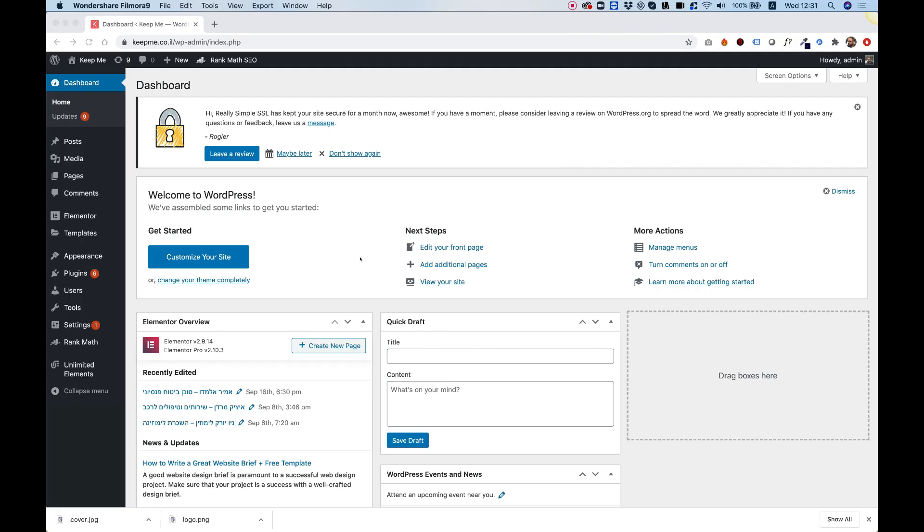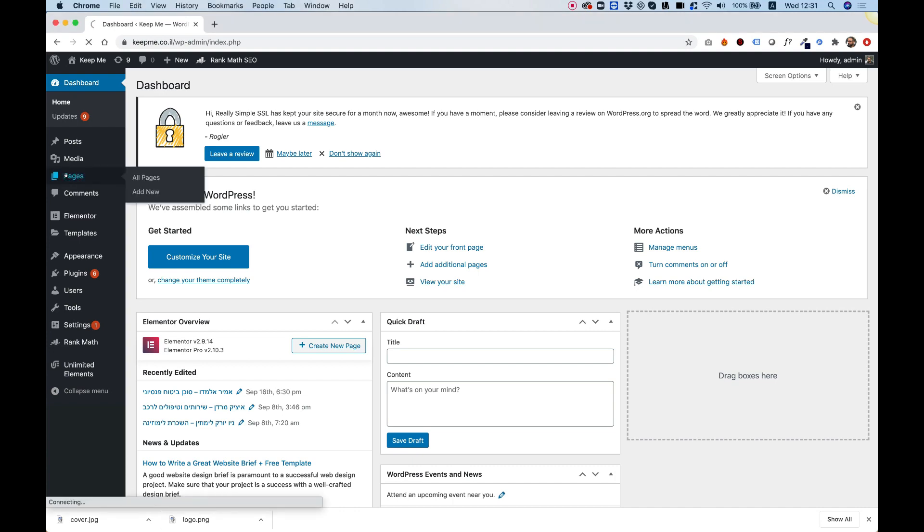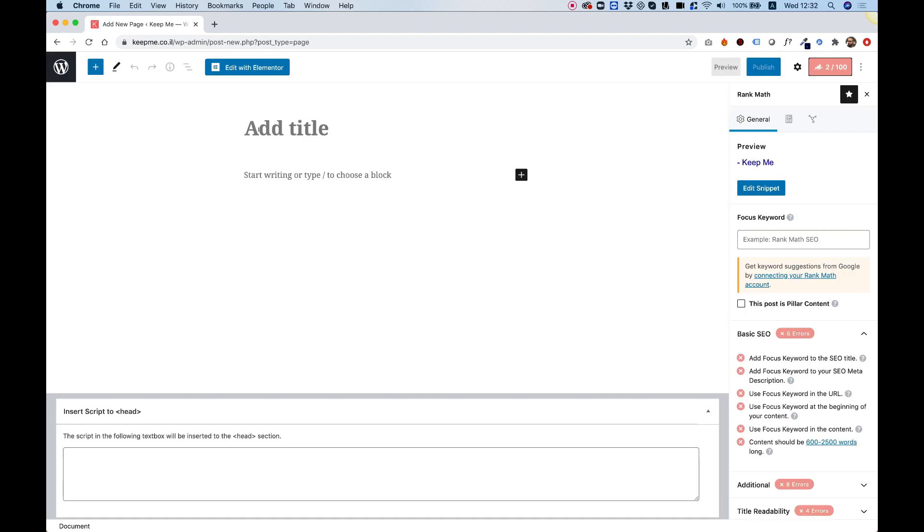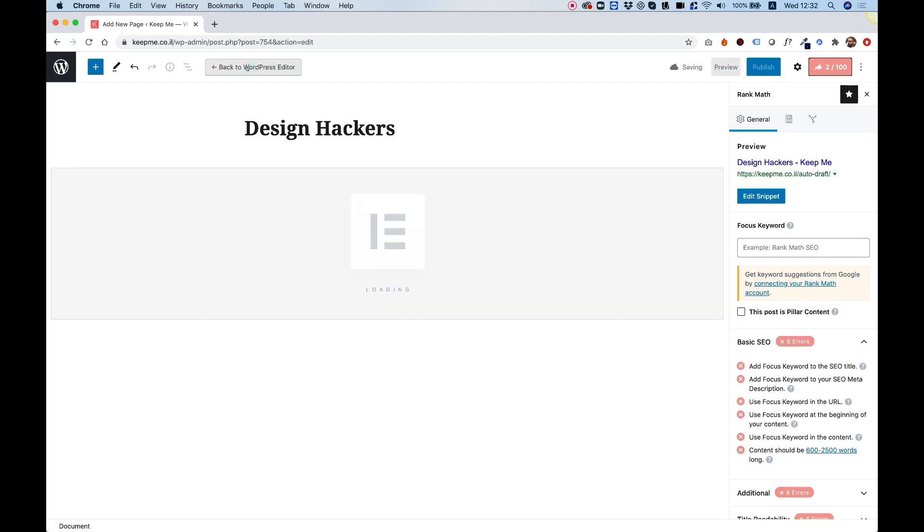To get started with creating our digital business card, you're going to need WordPress and Elementor installed on your WordPress website. Let's jump in and get started. I'm going to jump into Pages and add a new page. I'm going to call that page Design Hackers, which is my YouTube channel. This is a good opportunity to request from you guys if you like the content on the channel to subscribe and support my channel. Over here in the title, I'm going to put in Design Hackers, and I'm going to click Edit with Elementor.